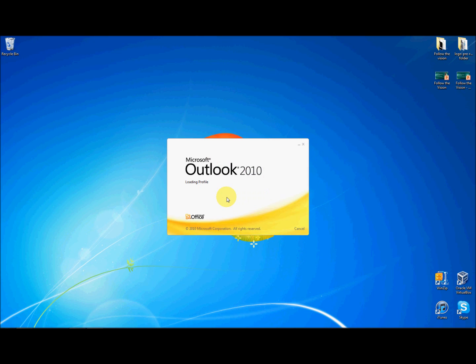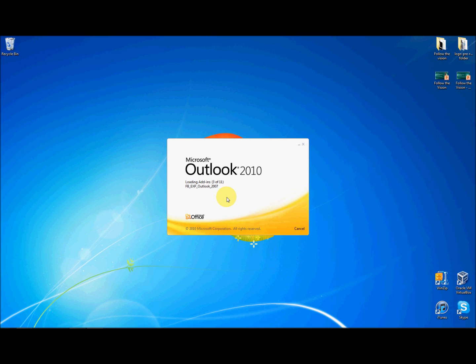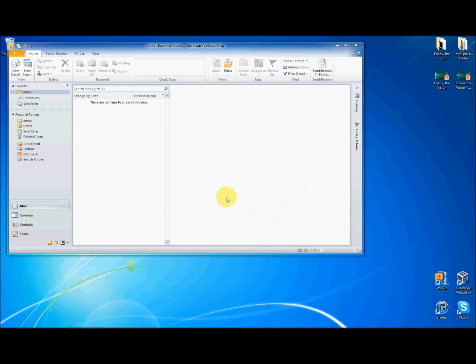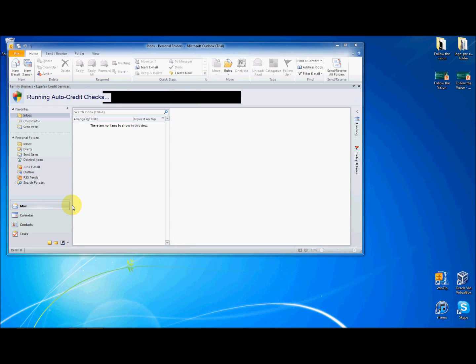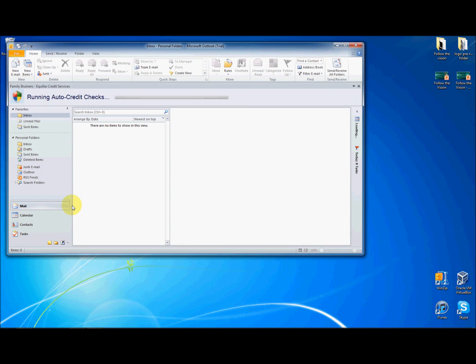Your installation is now completed. Open Microsoft Office Outlook to verify the installation. The automatic alerts and automatically synchronized contacts progress bar will now display when loading Microsoft Office Outlook.